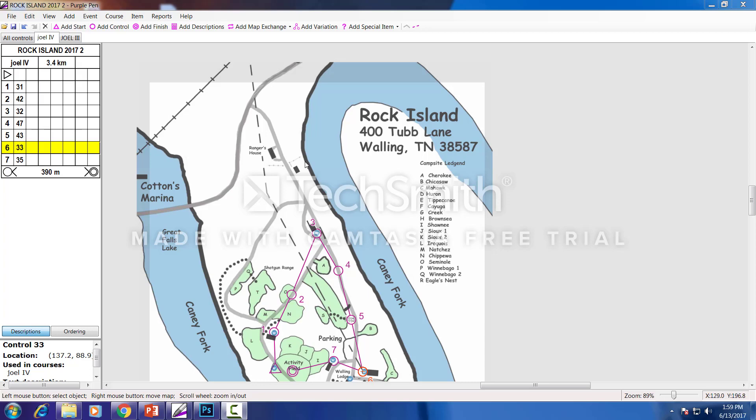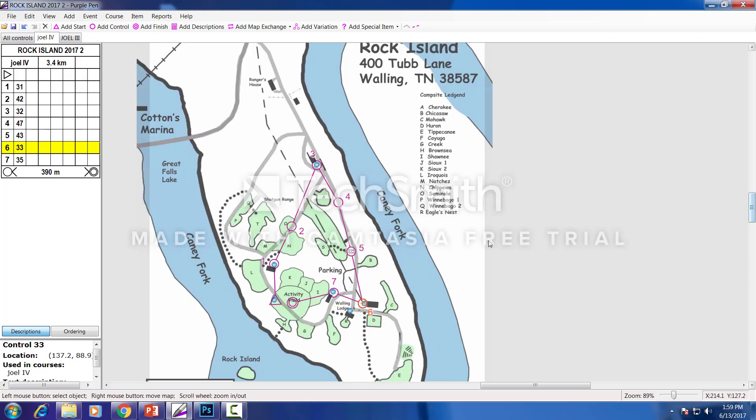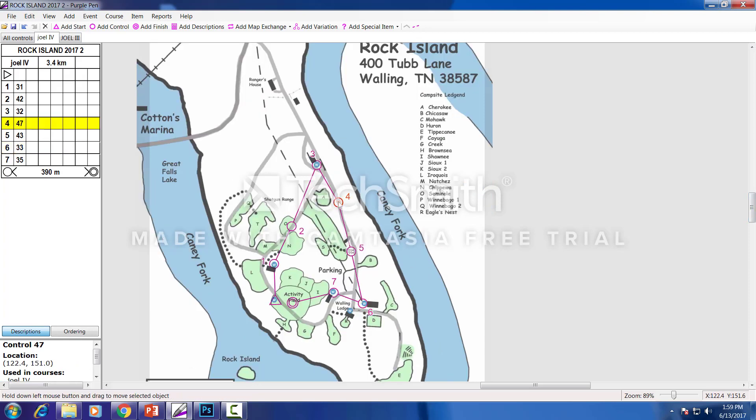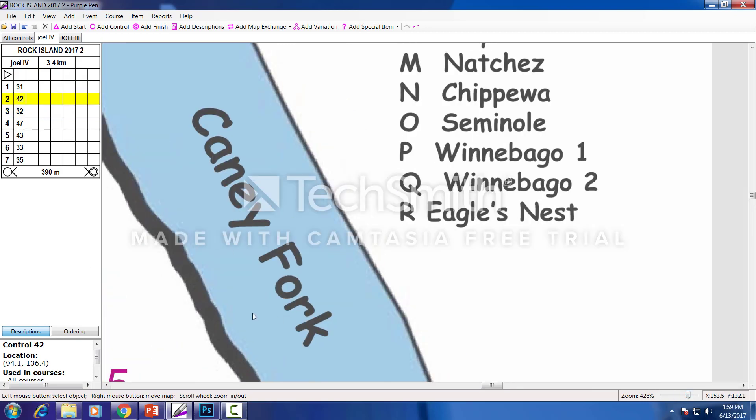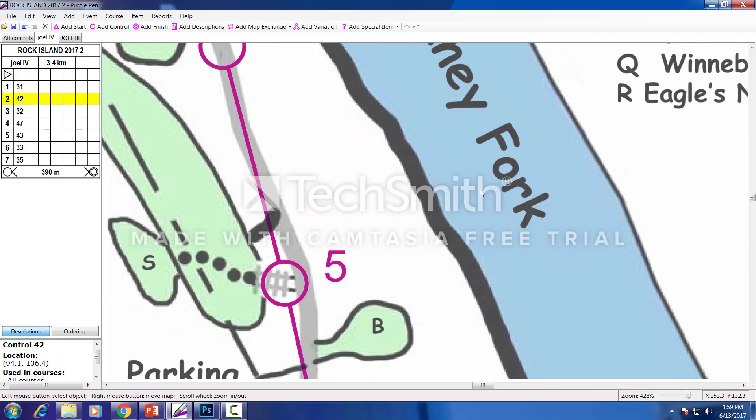Hey, here's a cool new program I got called Purple Pin. It's free. It's named after the fact that most orienteering control points are magenta color to purple on the map.